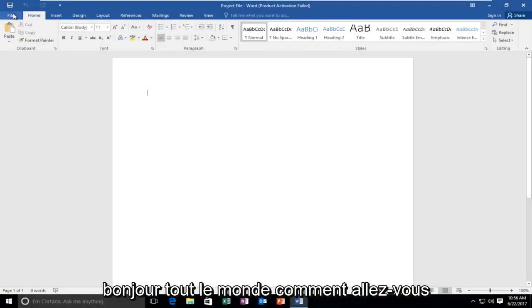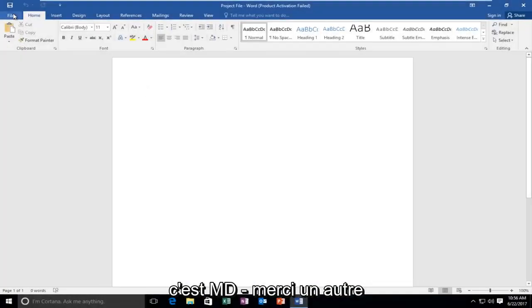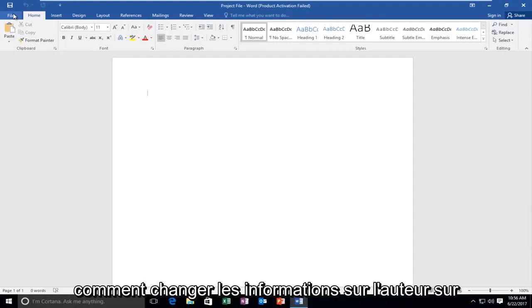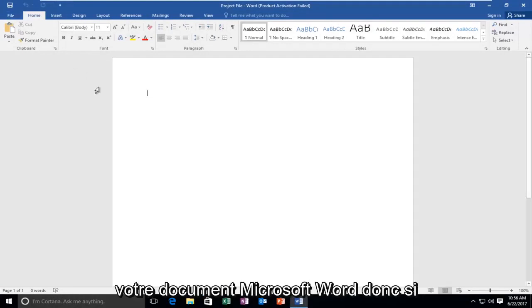Hello everyone, how are you doing? This is MD Tech here for another quick tutorial. Today I'm going to show you guys how to change author information on your Microsoft Word document.